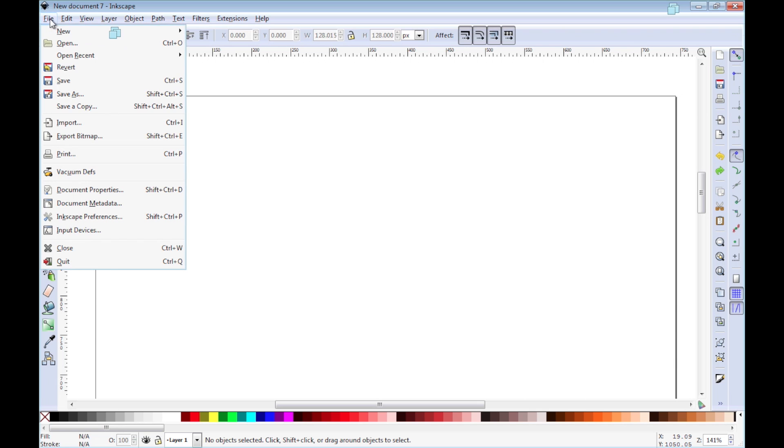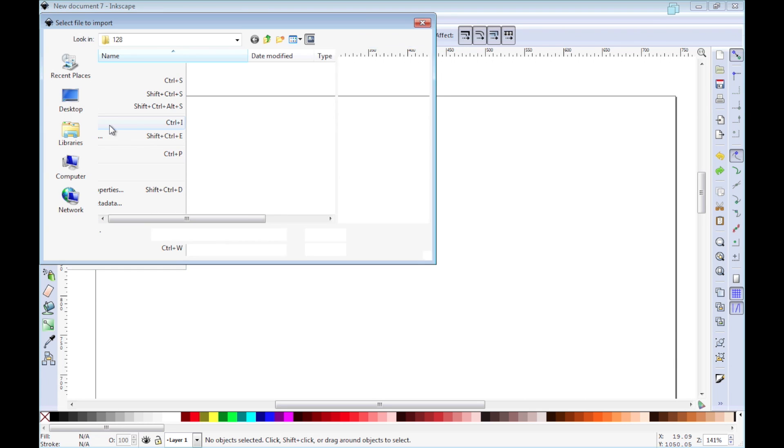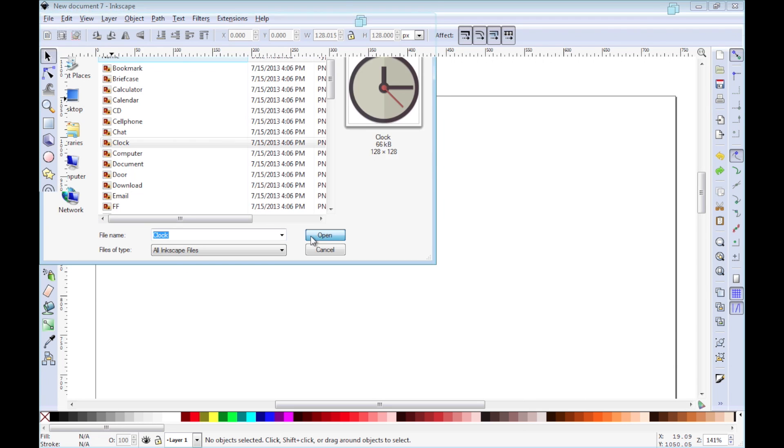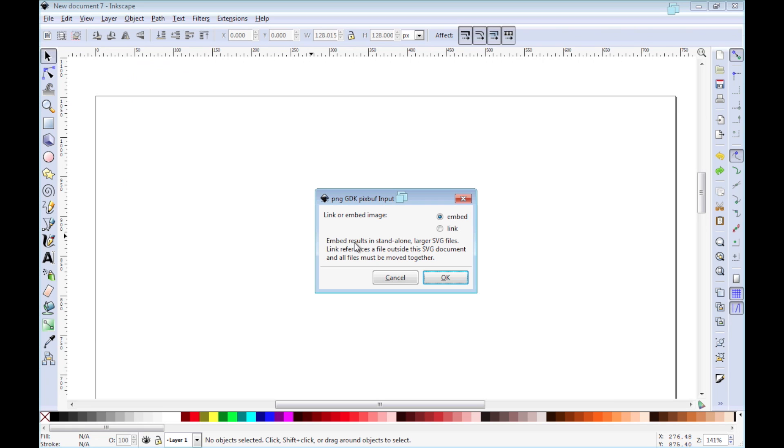you want to go and import the image that you want to convert into a vectorized image. To do that, you go to File, Import, and you select the image that you want to import. And then you click OK and choose Embed Image.